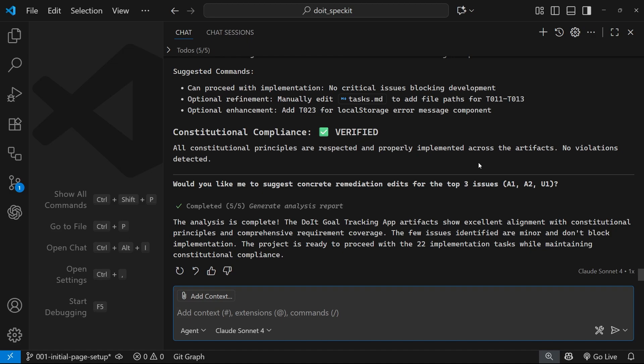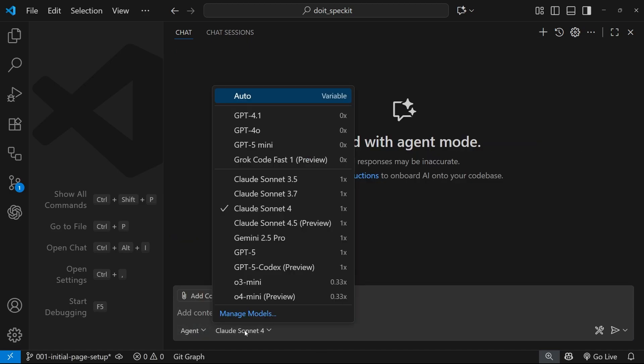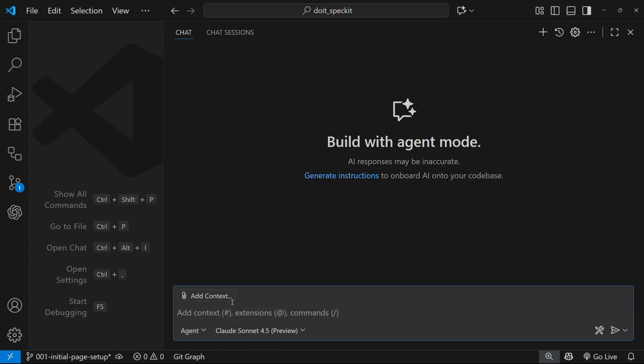Now I've found that when the chat history gets bloated and you've got a lot of context in the window, then it becomes harder for the AI to stay on track later on to implement these tasks. That's just my experience, it might not be for you, but I want to create a new chat for implementing the tasks.